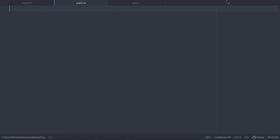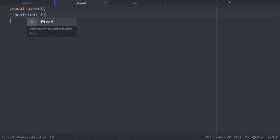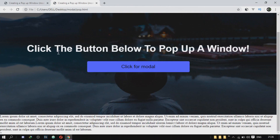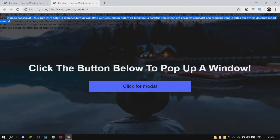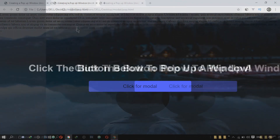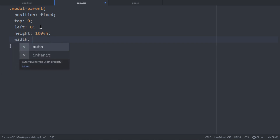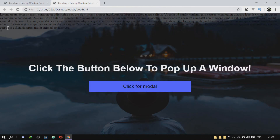On the CSS side, the first thing I'm going to do is target the modal-parent. I'm going to set position to fixed, because I want it to stick on the screen when I scroll — I don't want it to disappear. I'm also going to set top to zero and left to zero. After that, I'll set the height to 100 view height and the width to 100% so that it takes up the whole screen. The dimensions of the modal-parent are now stretched all the way across the screen.